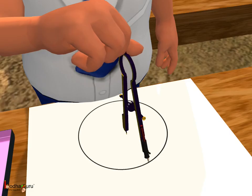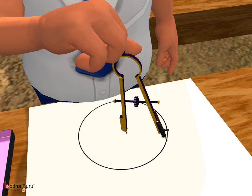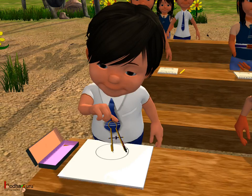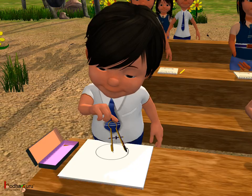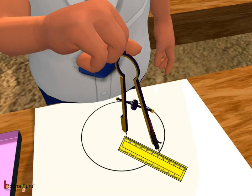Now, hold the top of the compass and move the pencil around the needle, but keep the needle fixed. This way, we get a circle whose radius is 6 cm.